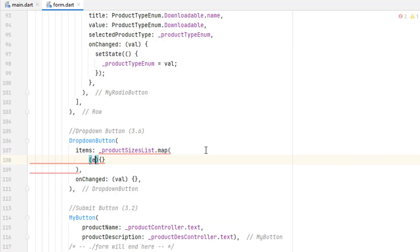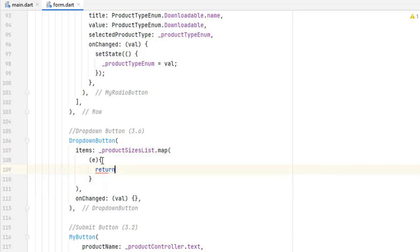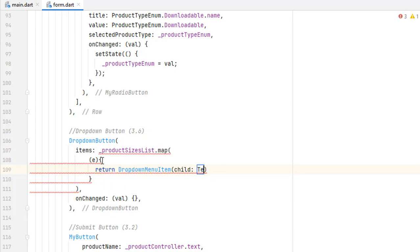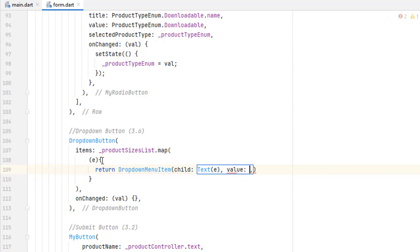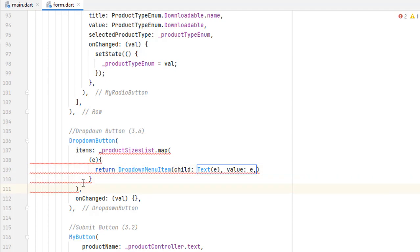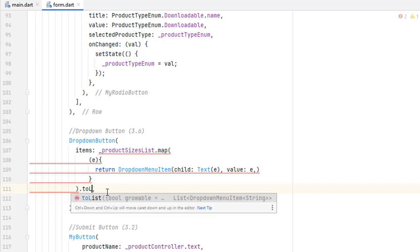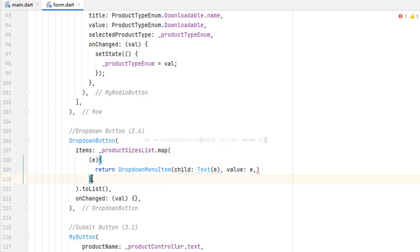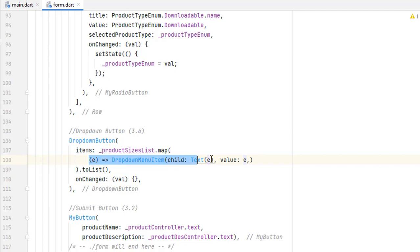To map the list, write a .map() function. Inside this map we create a function that receives each value — 'e' means each value from the list, one by one. In here we return a DropdownMenuItem with a child, which is a Text widget displaying 'e' — since e is a string like 'small', 'large', etc. Next to child we also have a value property: the displayed text and the unique value behind it are both 'e'. After the map function, write .toList(). We can also use fat arrow syntax as learned in section 1.